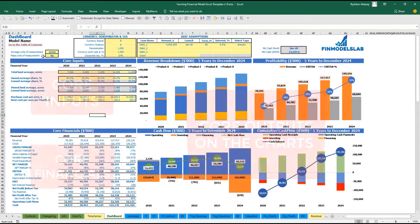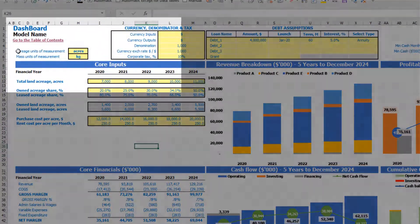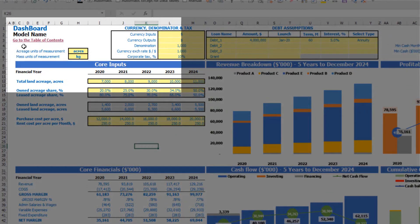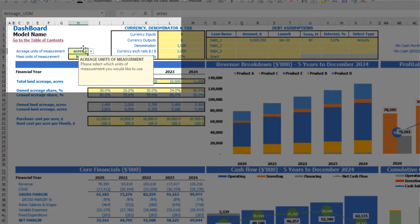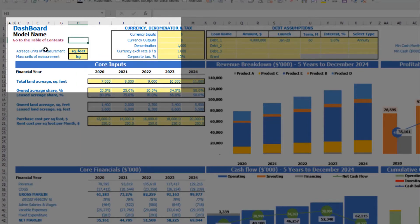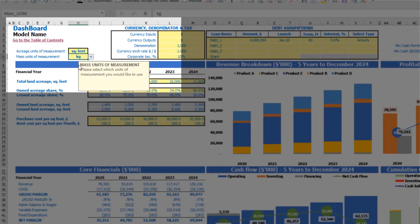Let's set up this model starting with units of measurement. We have two options: acreage units and mass units. Each yellow cell has its own explanation of what you are supposed to input. Let's set up acreage in square feet and mass in pounds.